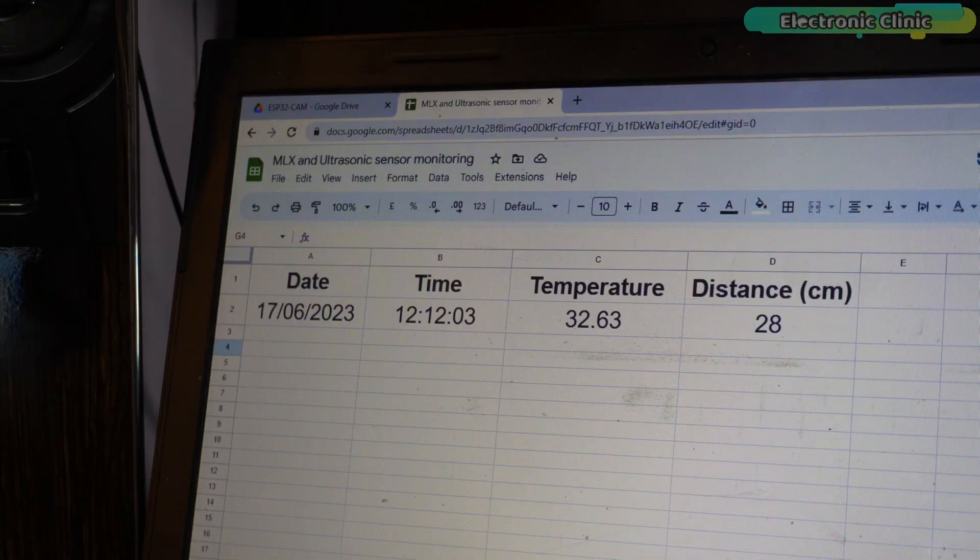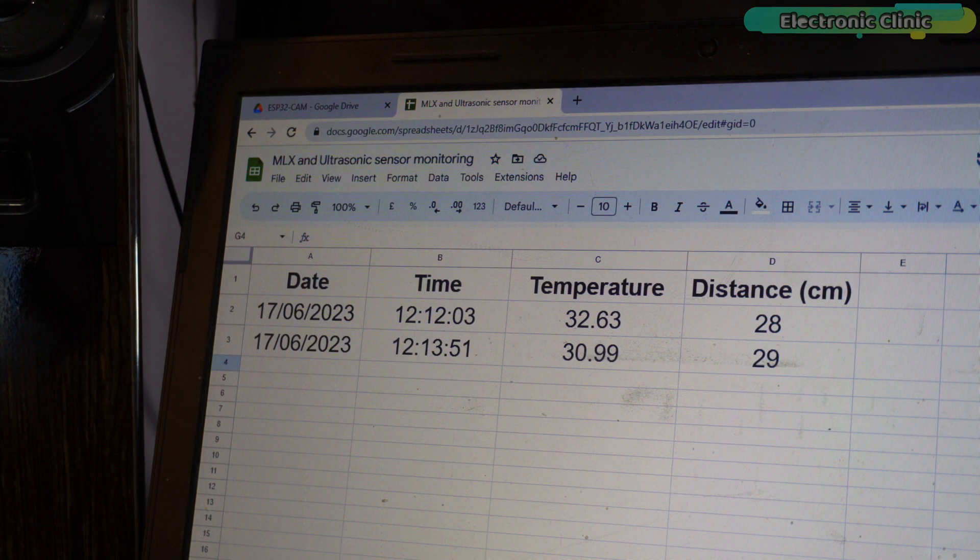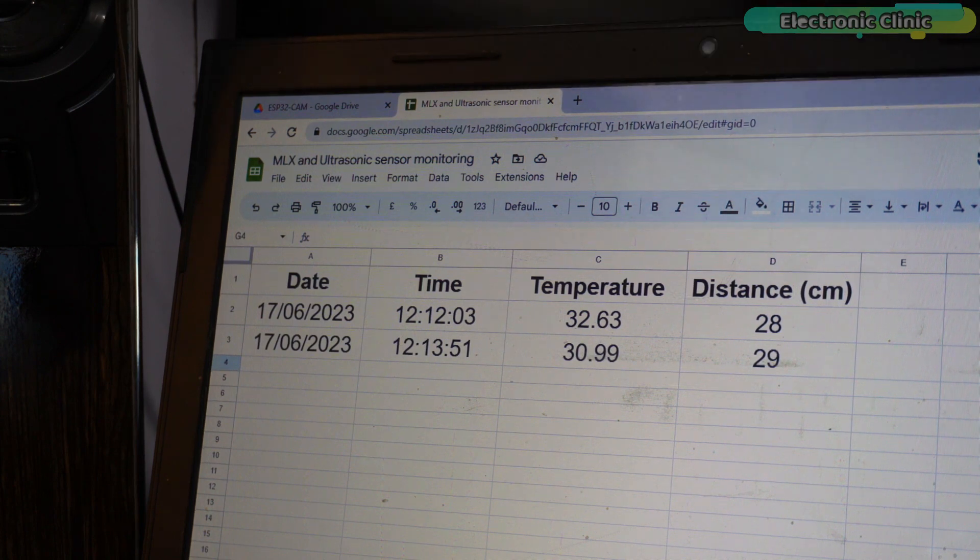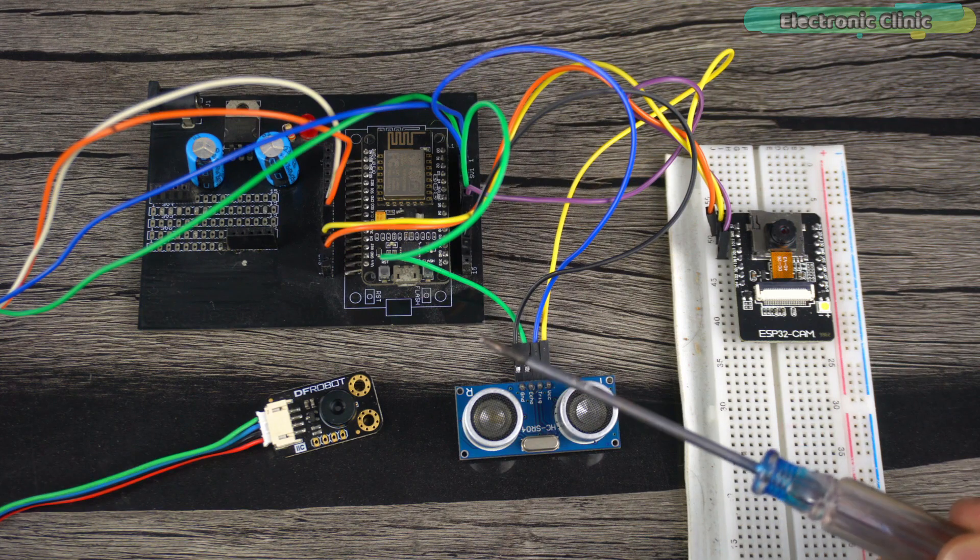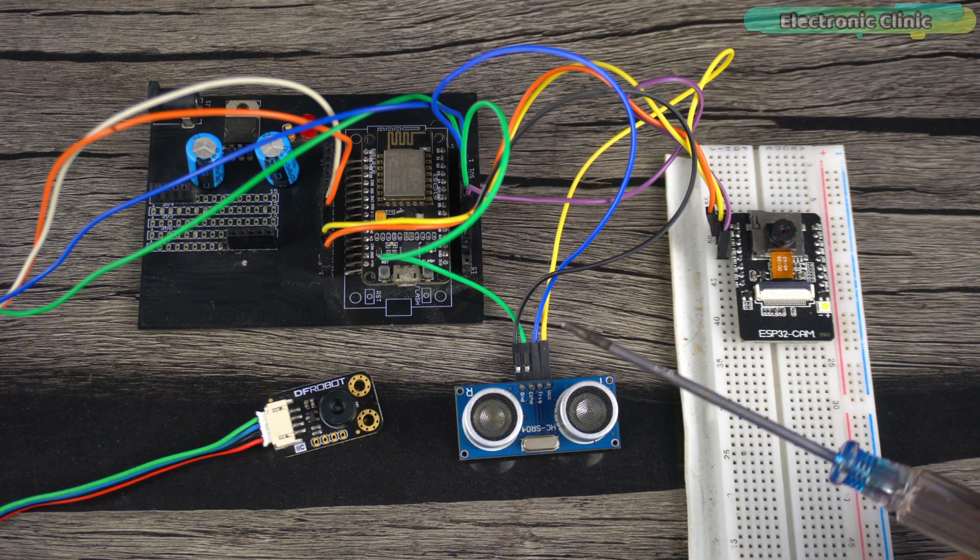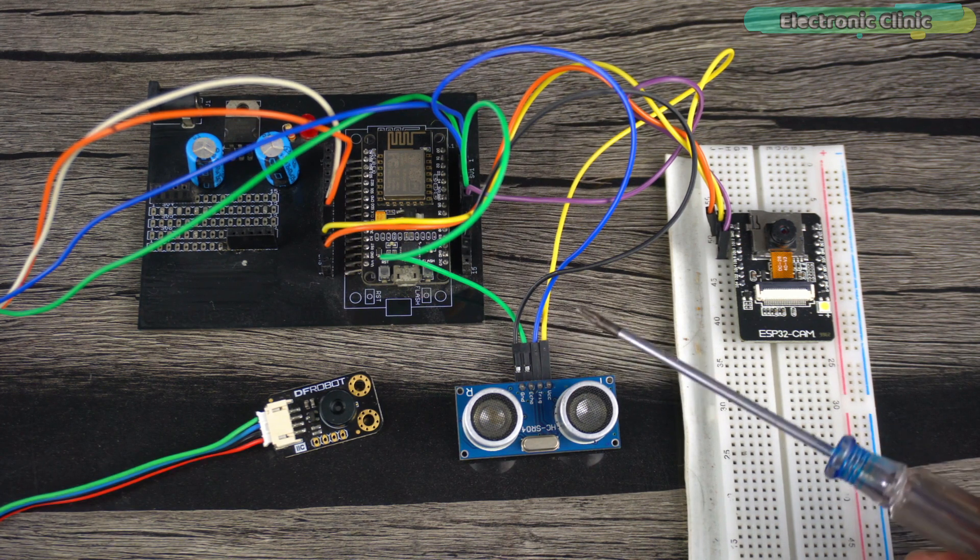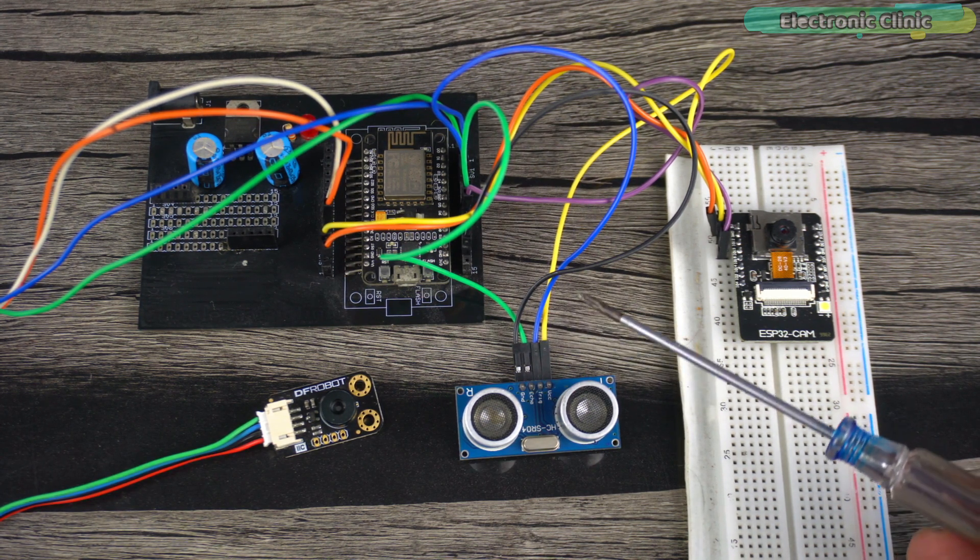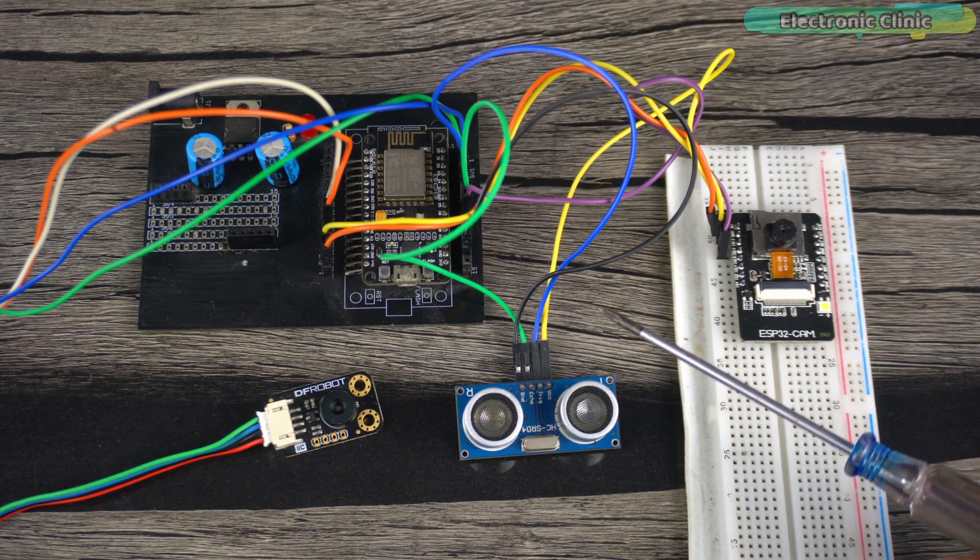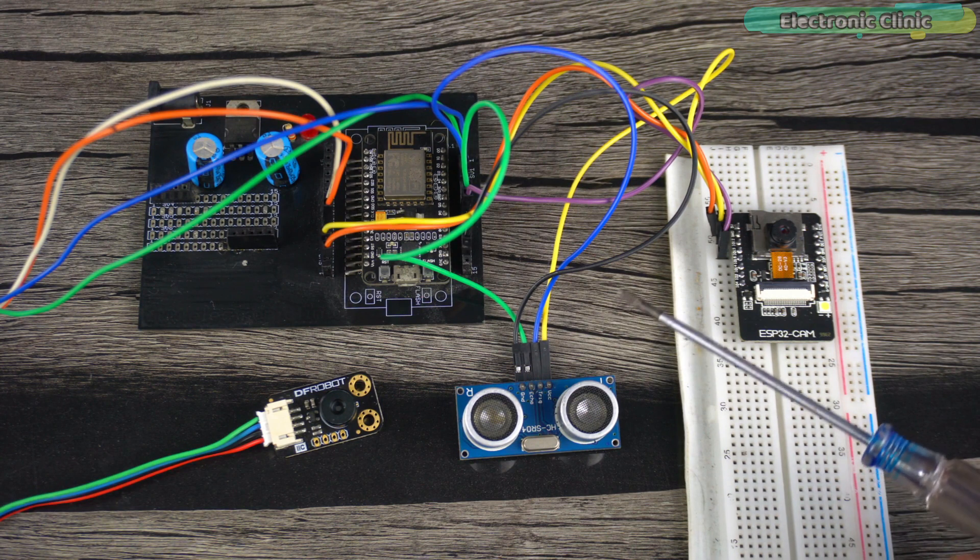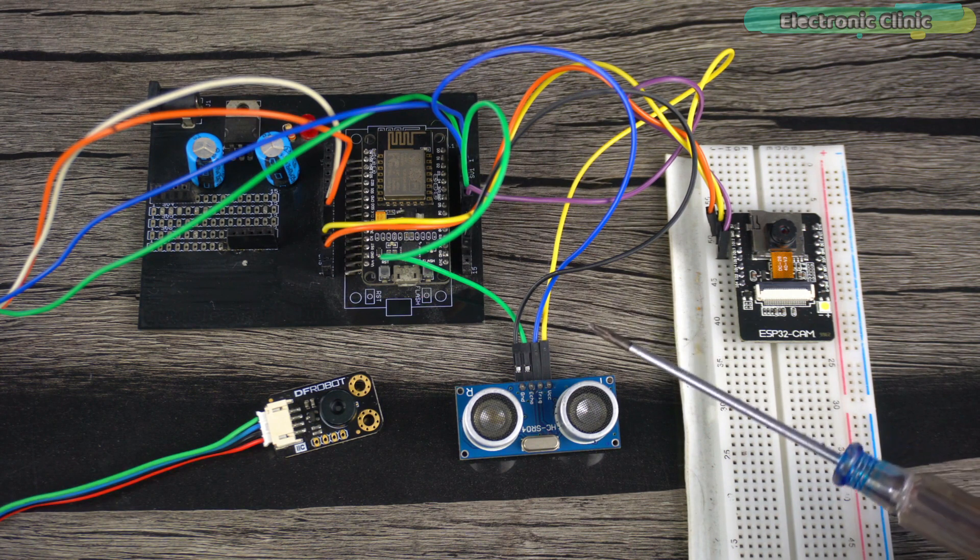In my case, I simply replace the temperature and humidity values with the temperature and distance values. I have added links to the related videos in the description, and I have also explained each and every step in the article. So without any further delay, let's get started.